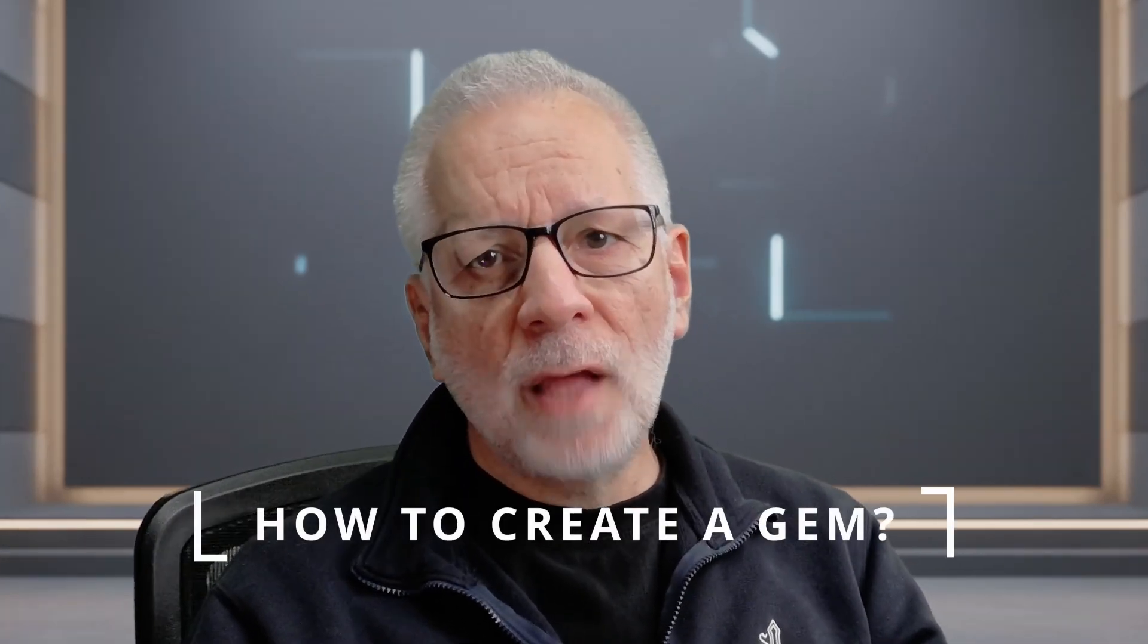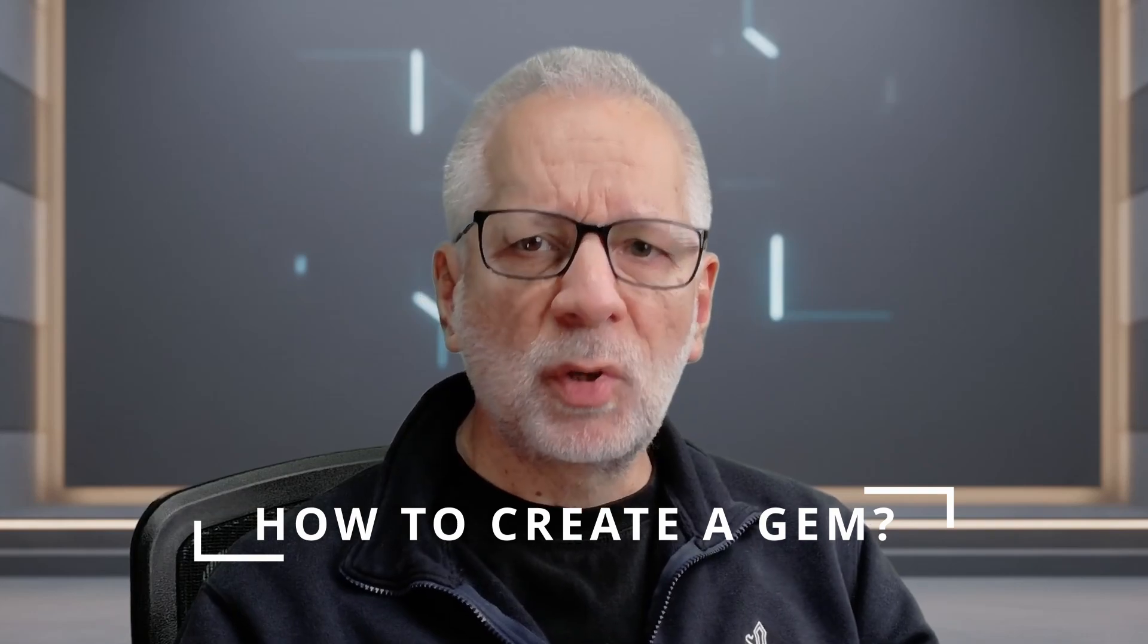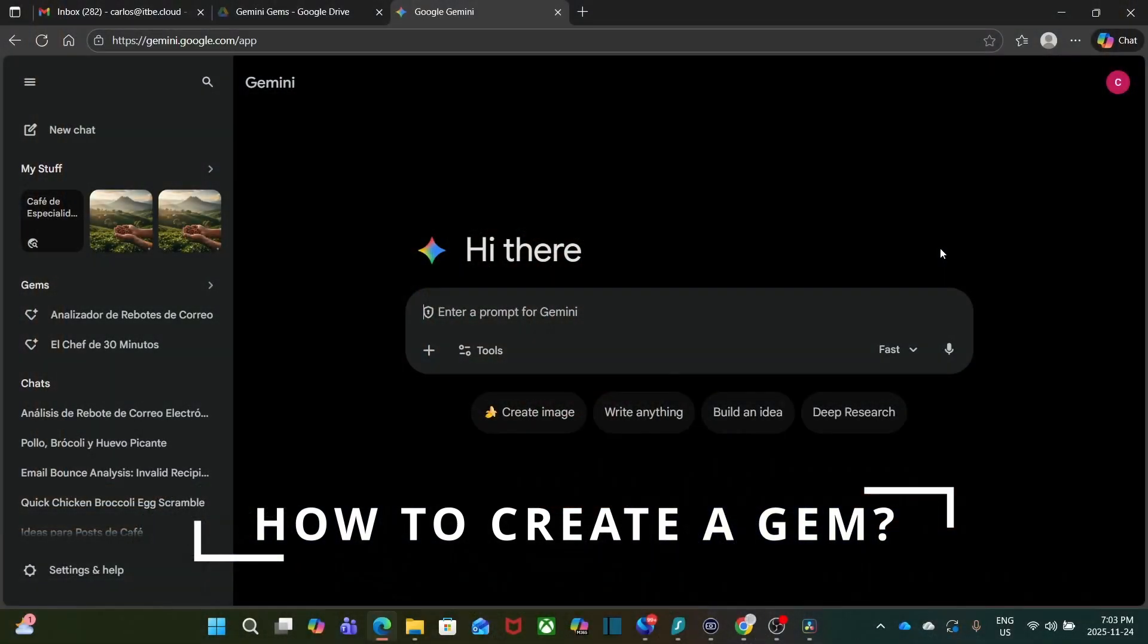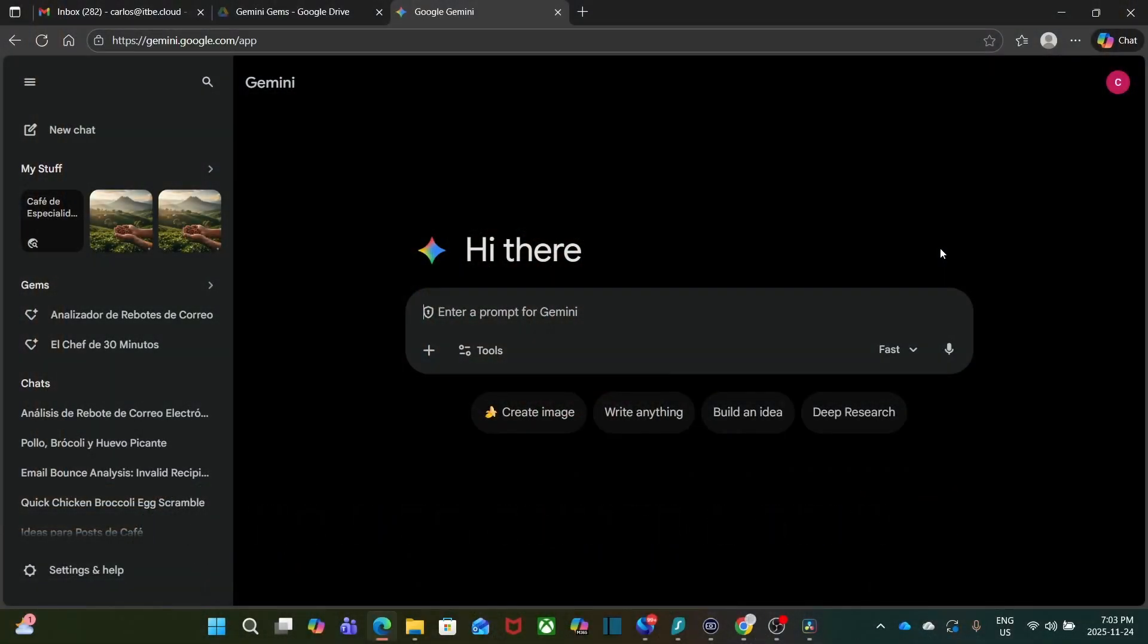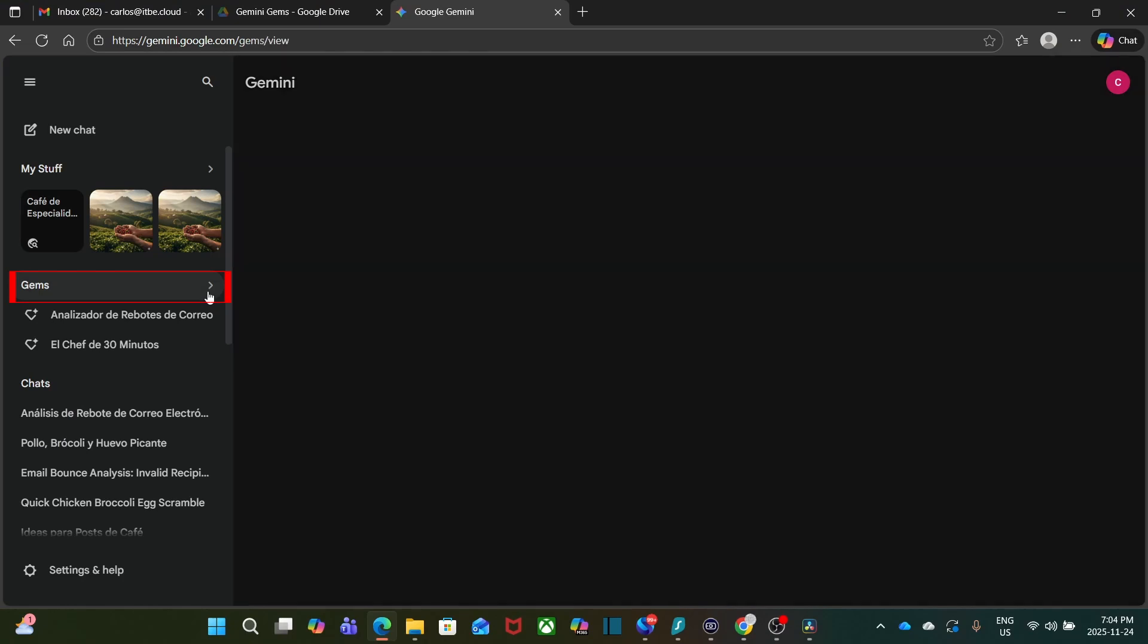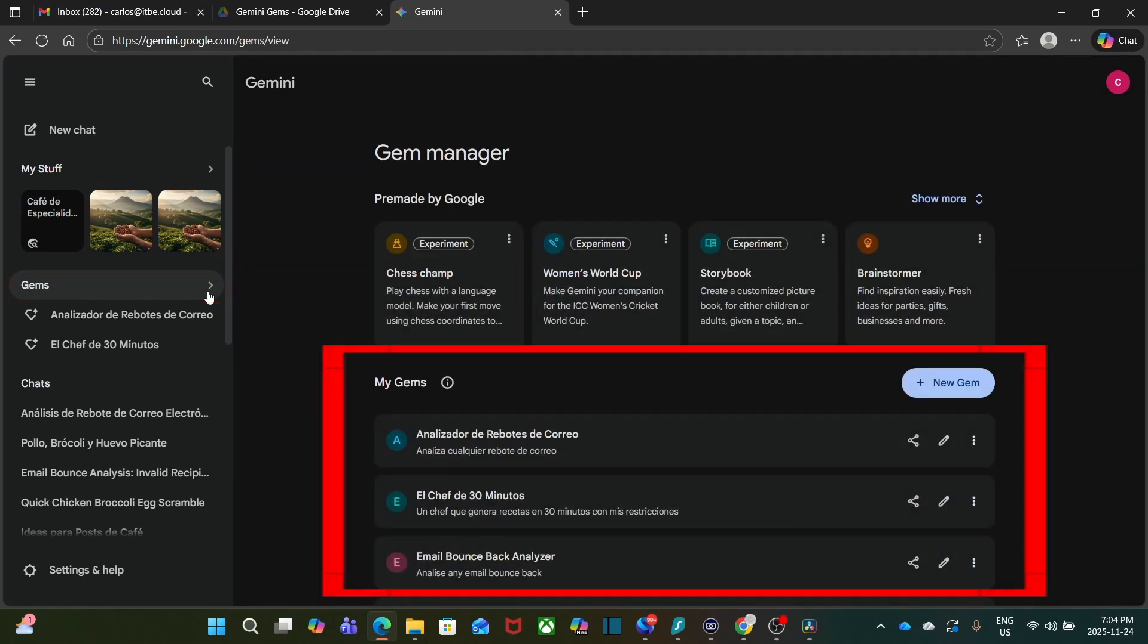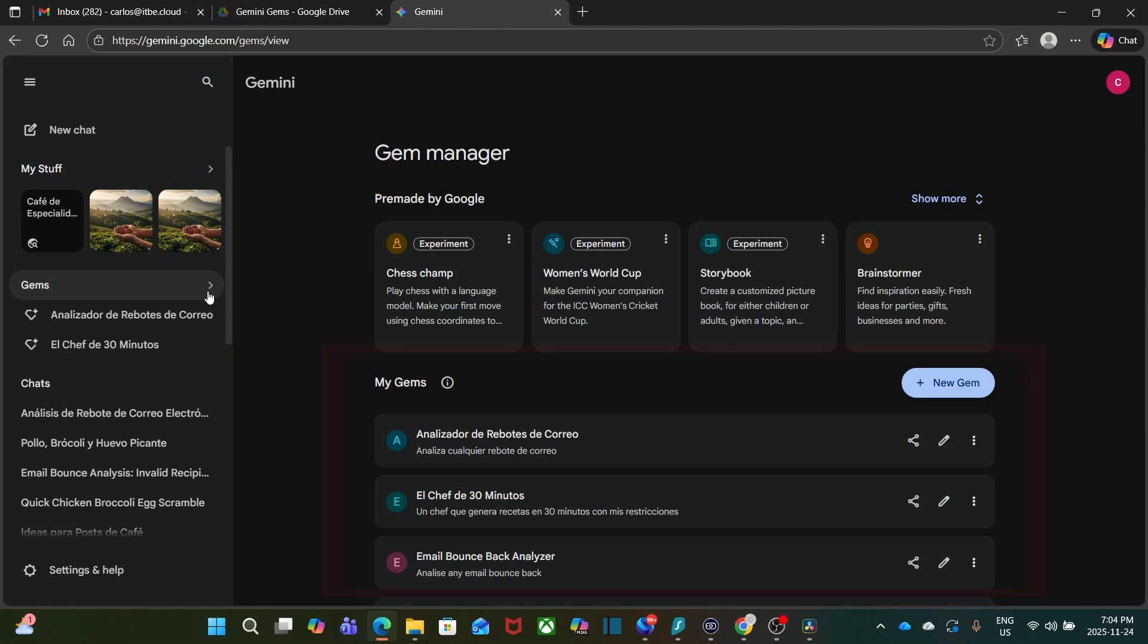And creating one is actually super simple. Let me show you. From the Gemini home screen, click on Gems in the sidebar. Here you will see any gems you already have created. Let's go ahead and click on Create a New Gem.